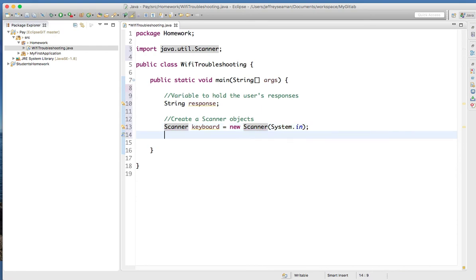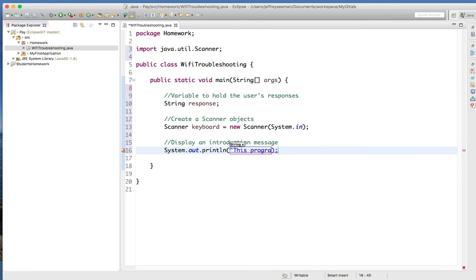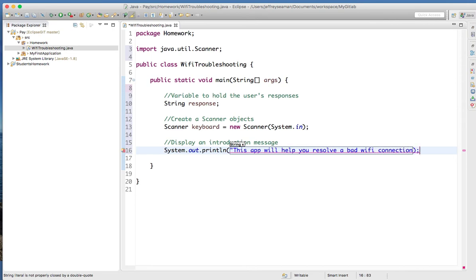Now we need to display an introduction message. I will do system.out.println — remember println is when you want to display stuff on screen, whereas print is if you're prompting the scanner. So I'll say: "This app will help you resolve a bad Wi-Fi connection." All right, that's my starting point.